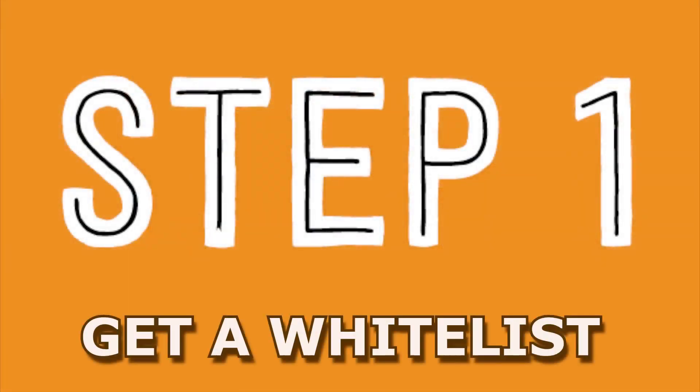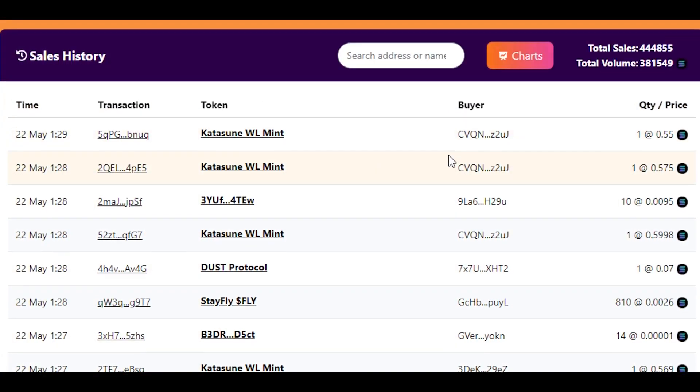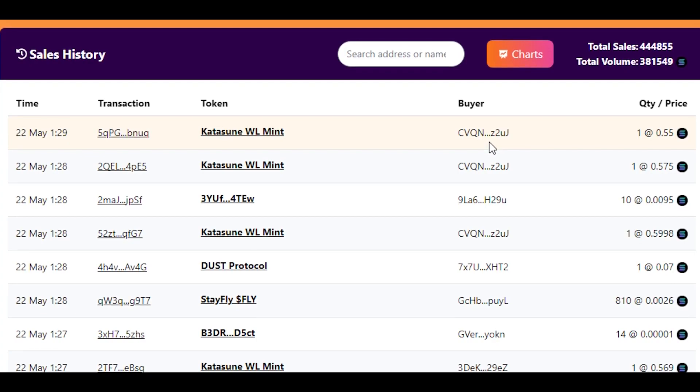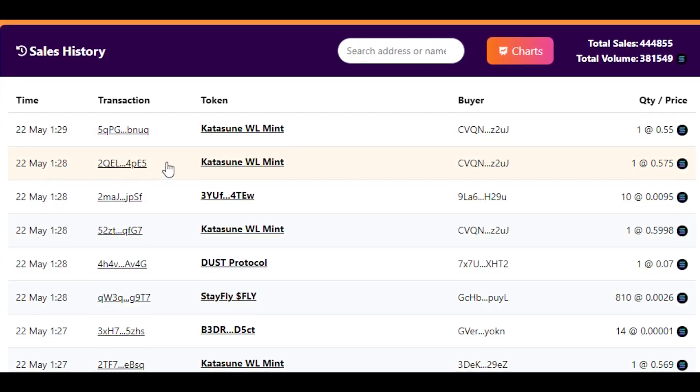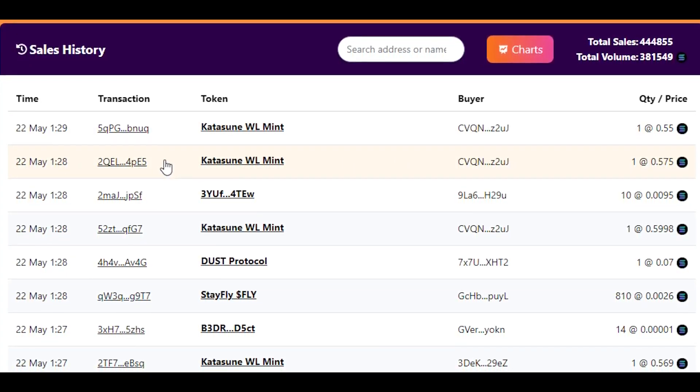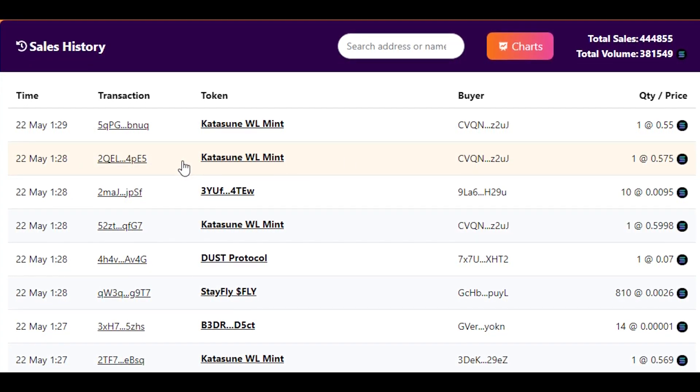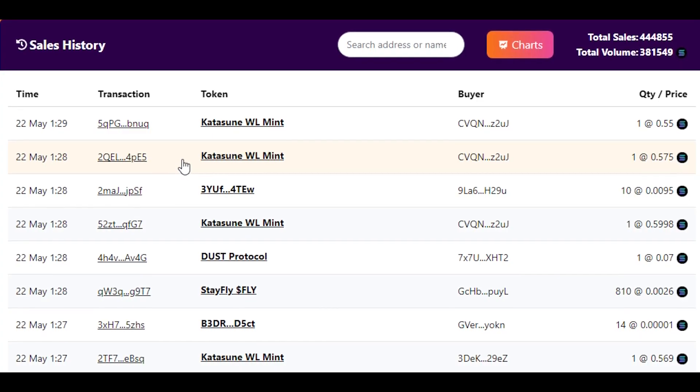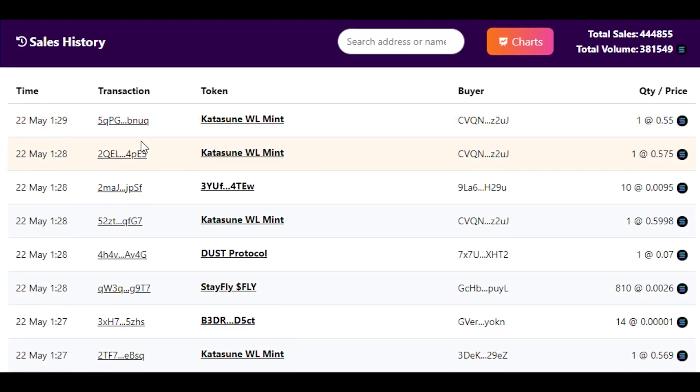First step is you need to get whitelist. Good thing in Solana for new members is that they are extremely cheap, and also that whitelist you have you can actually sell it to someone else instead of using it yourself and mint NFTs with Sol.